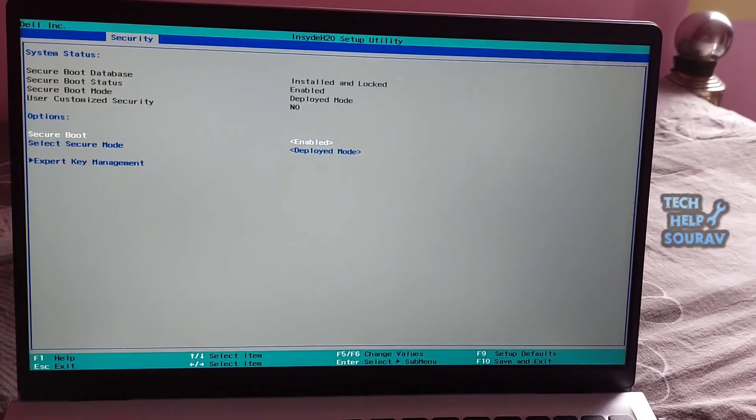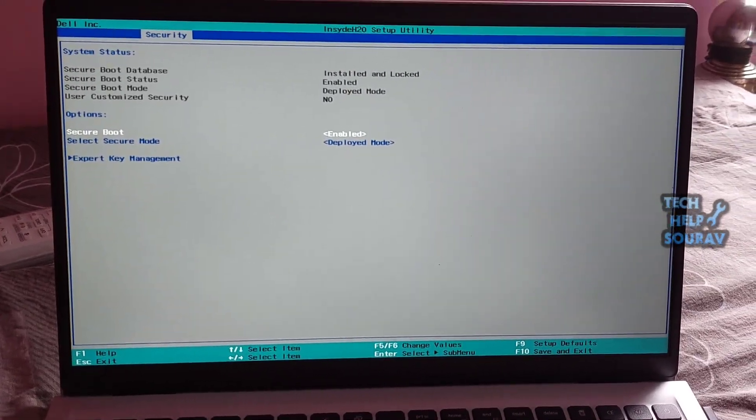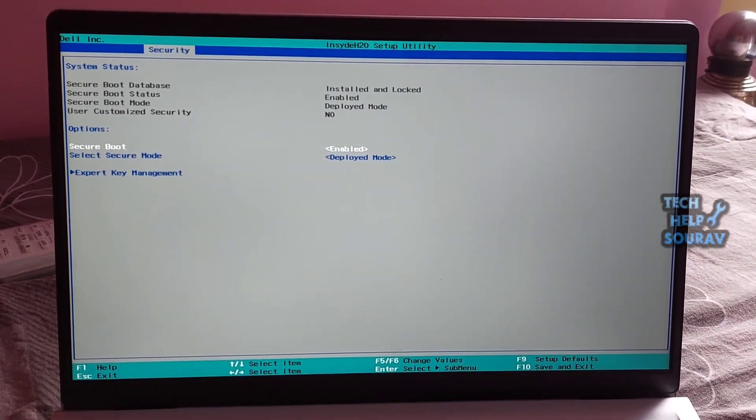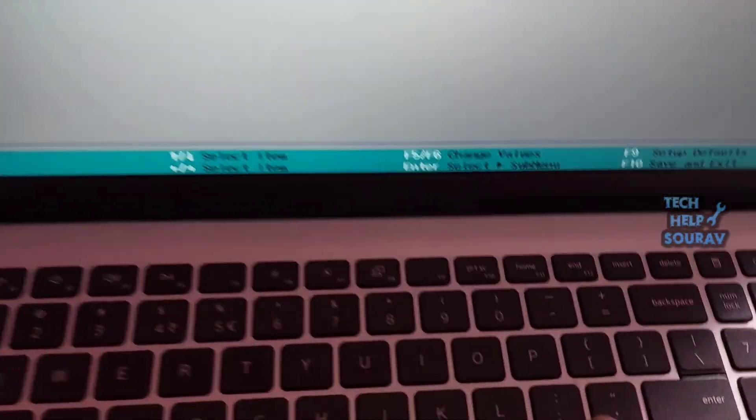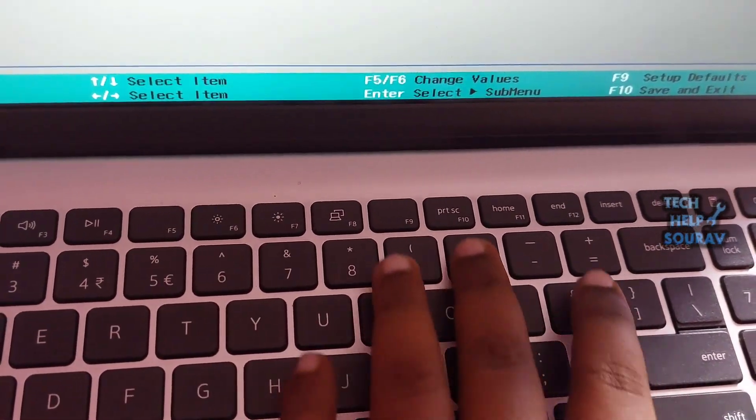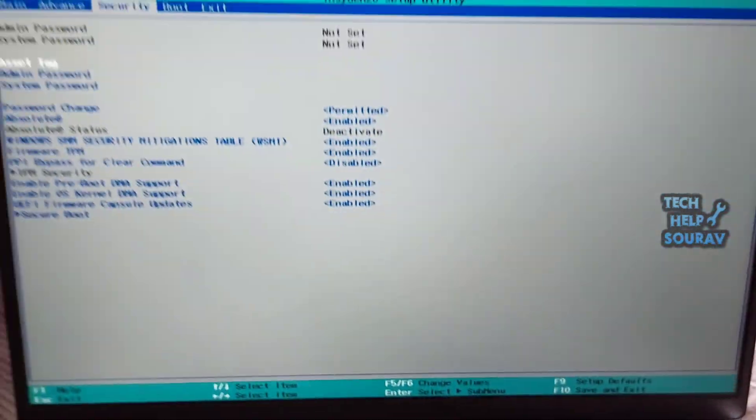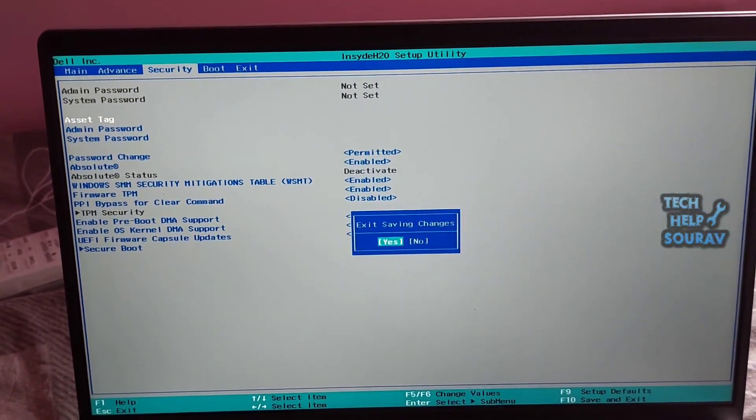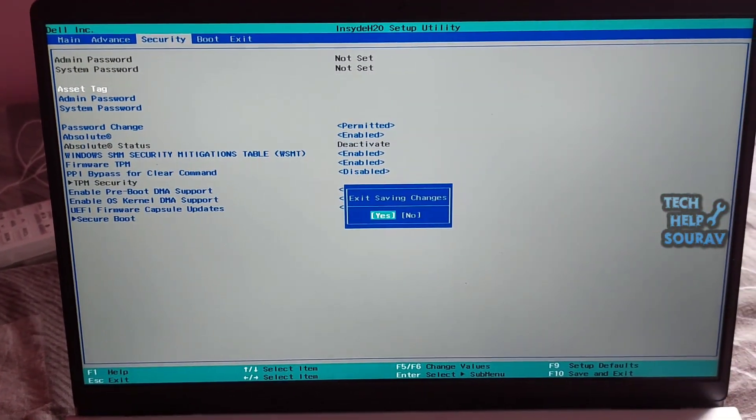First enable secure boot option and after enabling secure boot option press F10 to save BIOS settings. And if you have secure boot enabled then it means your hard drive OS system is corrupted and you need to reinstall system for that. Follow me.